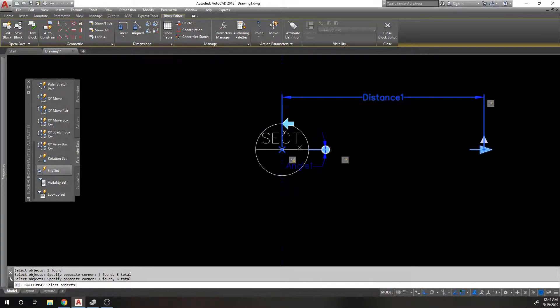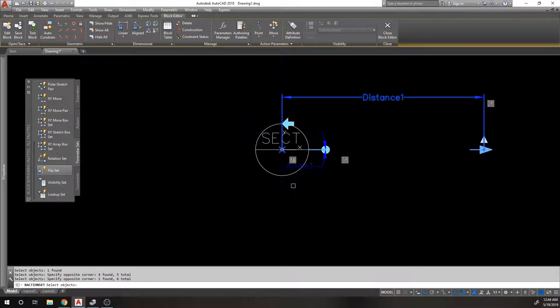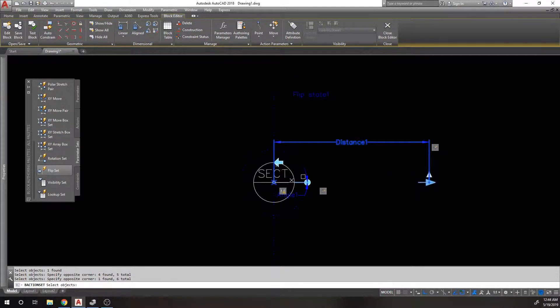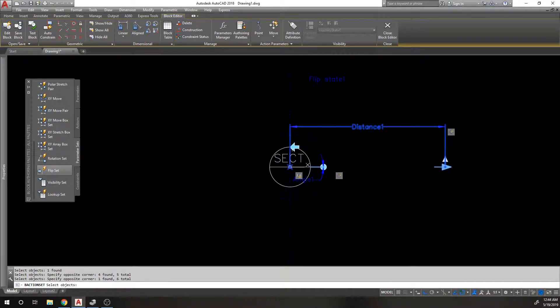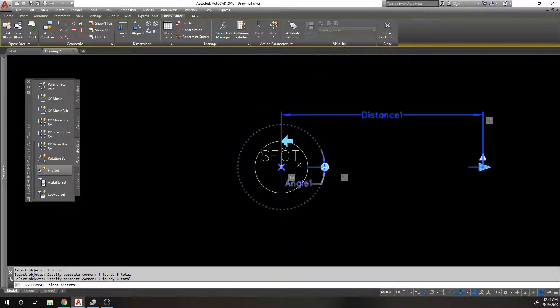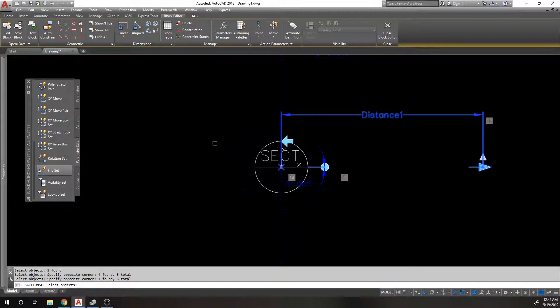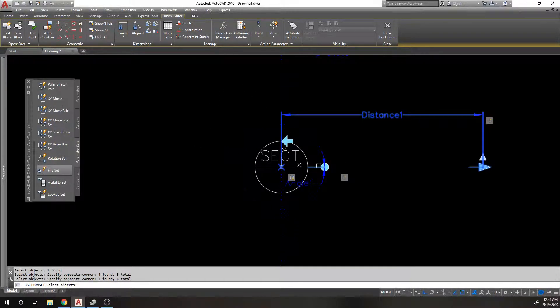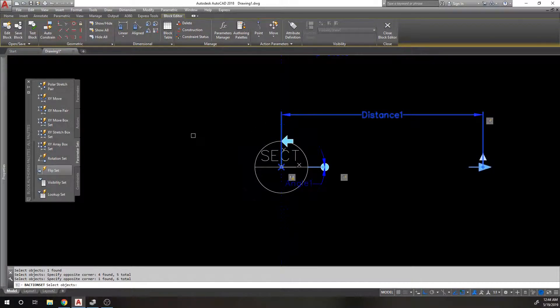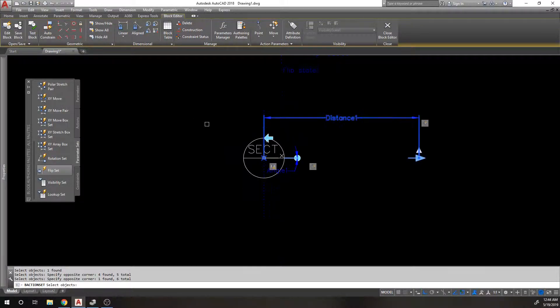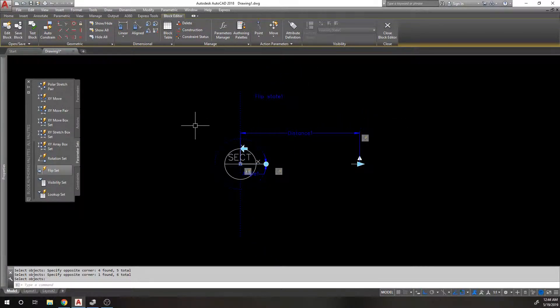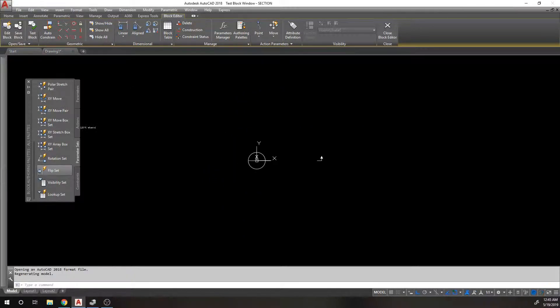But what happens is if I include the rotate parameter in this flip set, like selection set, what it will do is flip the grip back and forth, which honestly is kind of nice because I'd rather the grip always be attached to this line. For now, I'm going to leave it unattached. You can see what I'm talking about. Let's test the block.